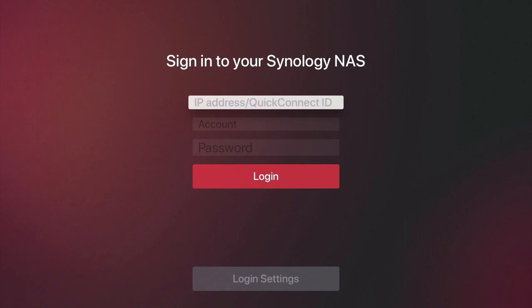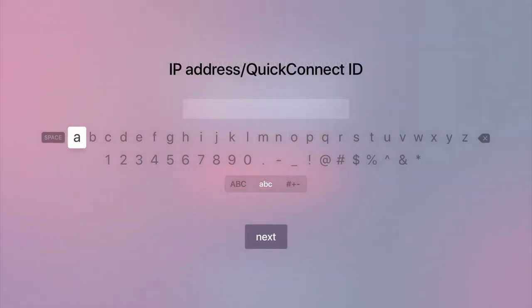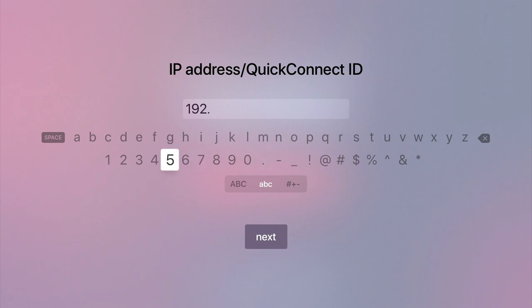So first we need to enter the IP address of our NAS or its Quick Connect ID. As our NAS and Apple TV are both connected to our home network, we will enter the local IP address of our NAS into the IP address field.